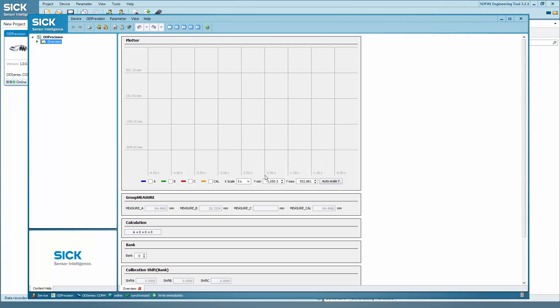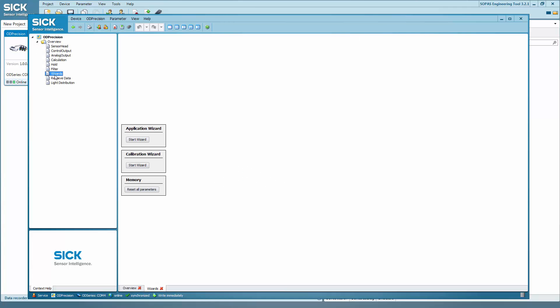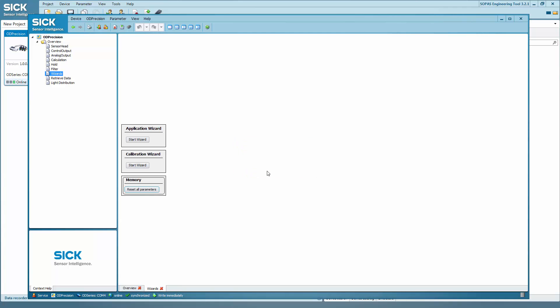To reset all parameters, click on wizards on the left hand side and then on reset all parameters. In the window that comes up, confirm the reset with yes. It is now possible to start making settings for thickness measurement.